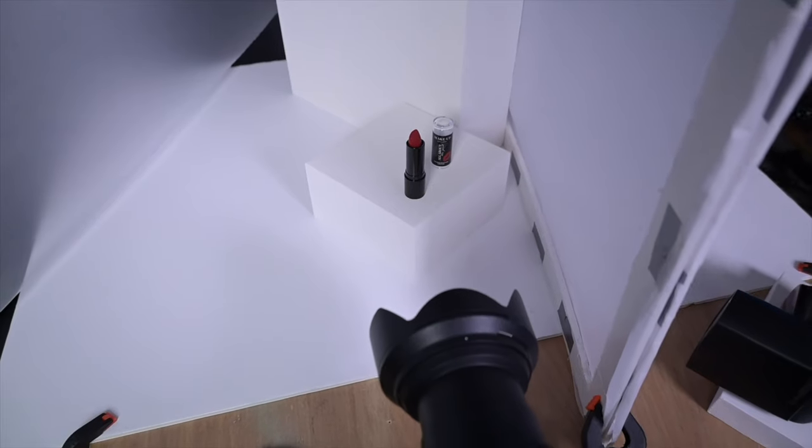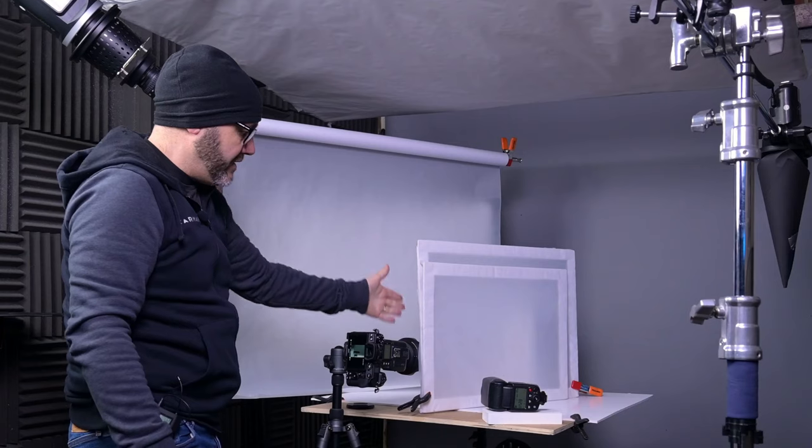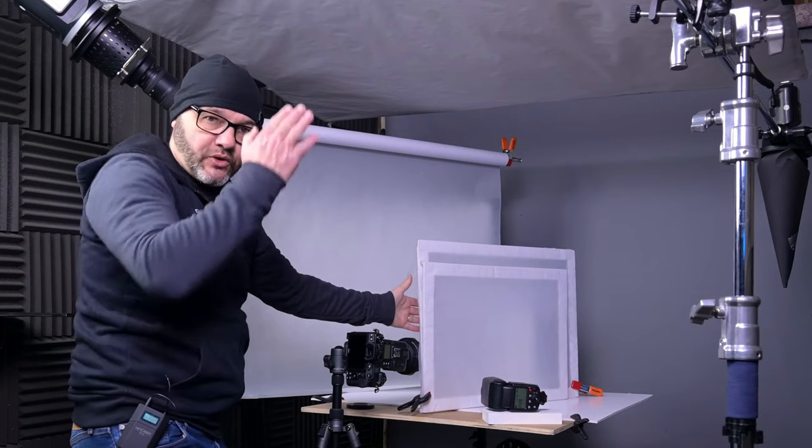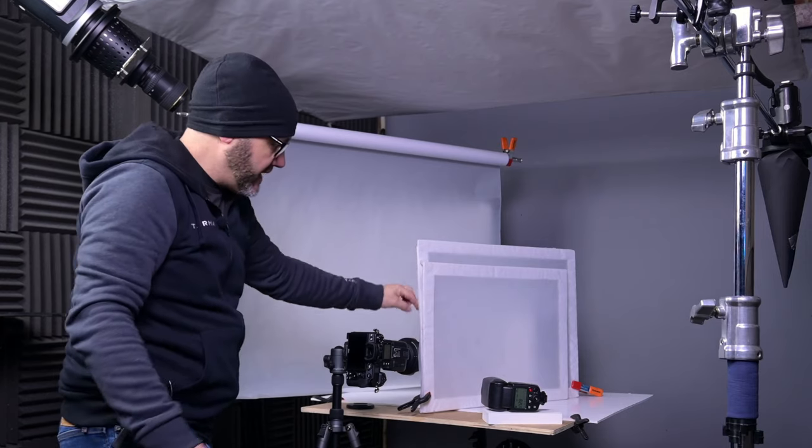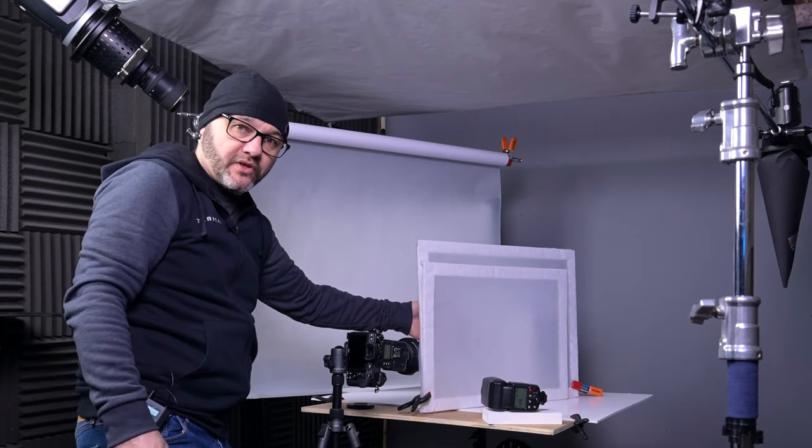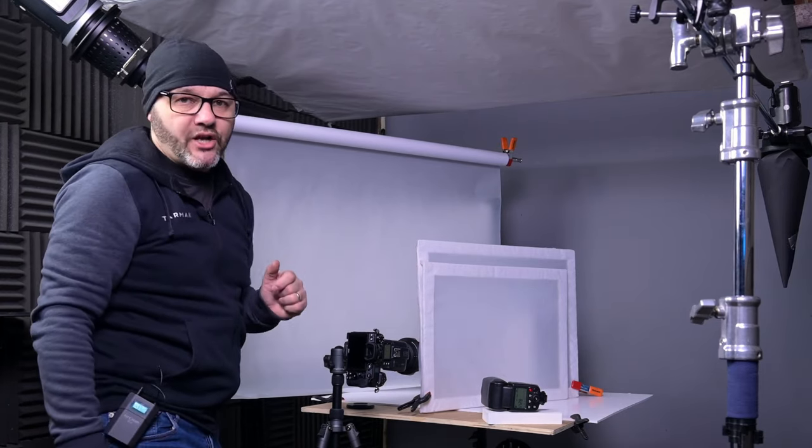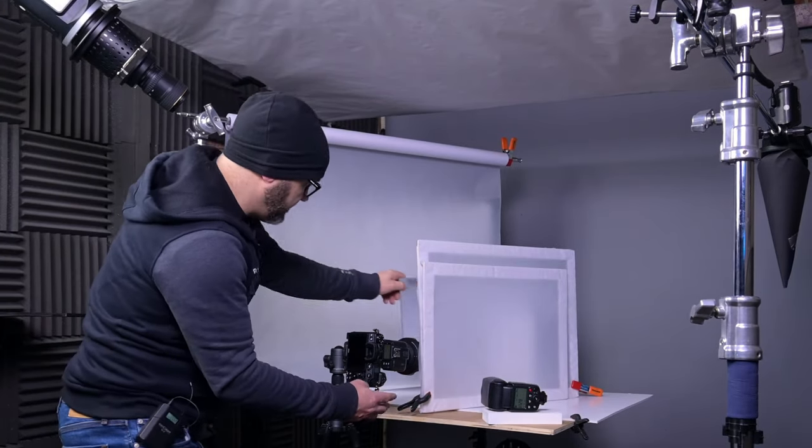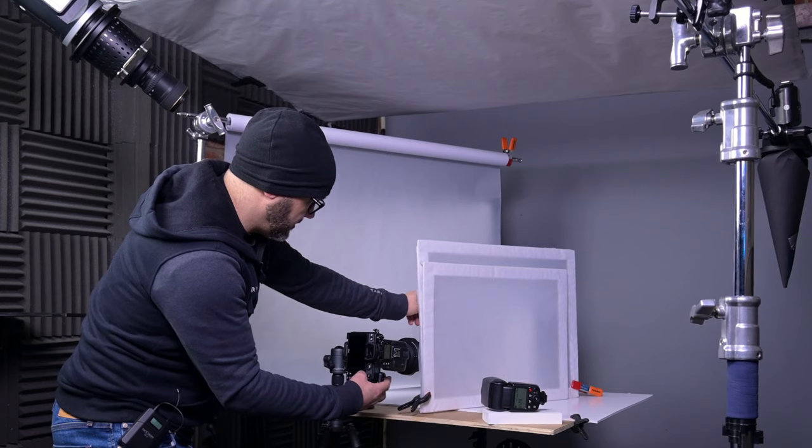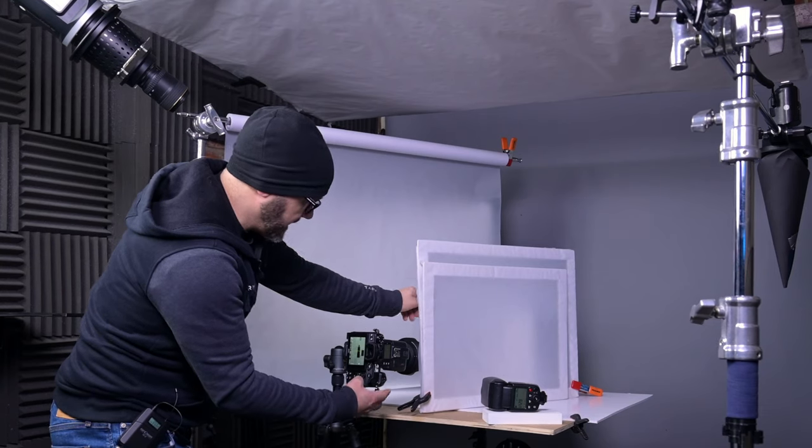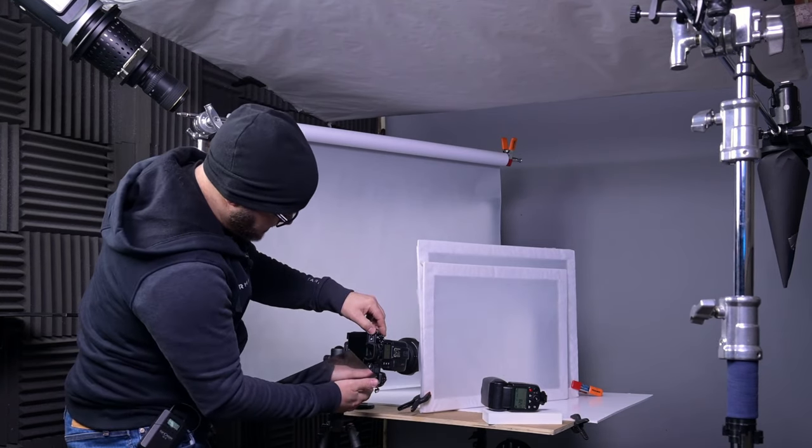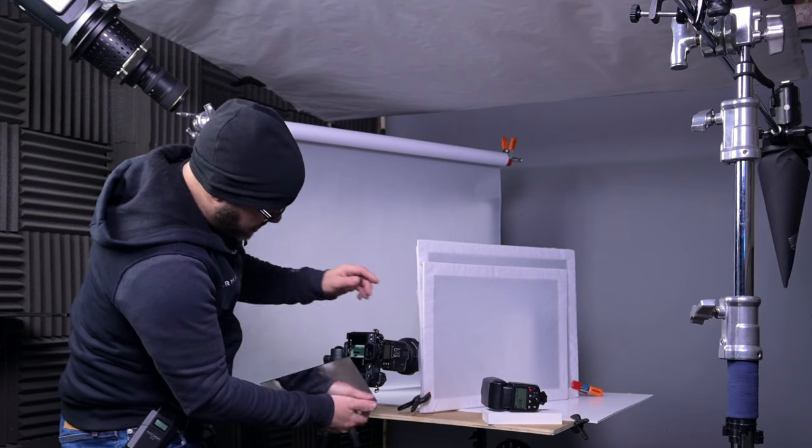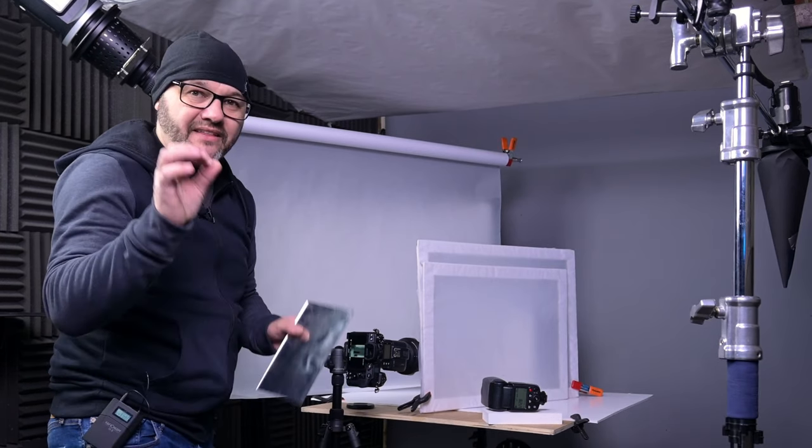Now I do want another one on the other side, so what I'm going to do is add a mirror to that side and get another reflection of this light coming through the diffusion panels on the opposite side of the lipstick. I'll grab a mirror and we'll do that.